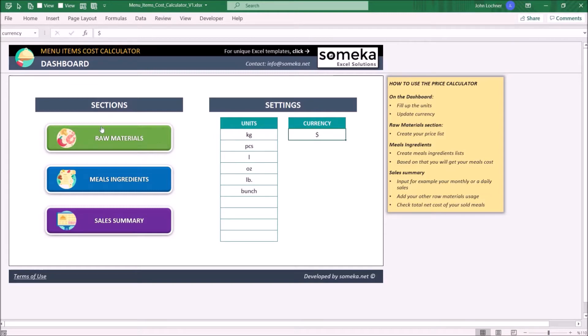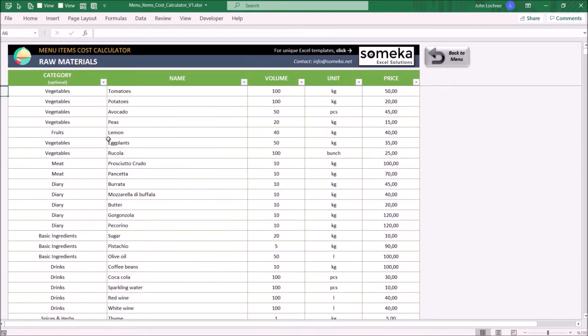Then start with raw materials. Enter the name, volume, unit, price, and optionally a category name.